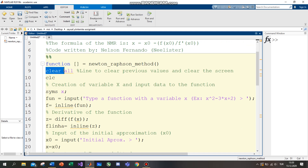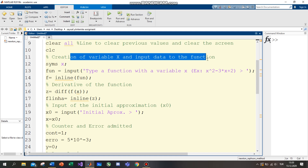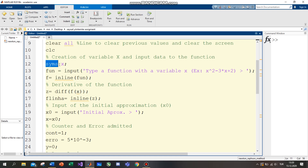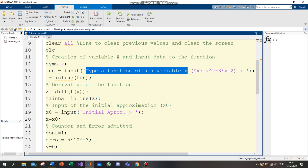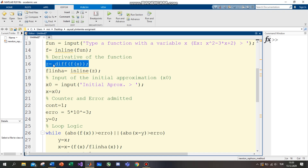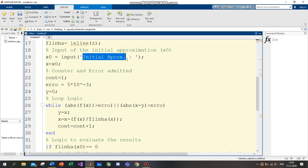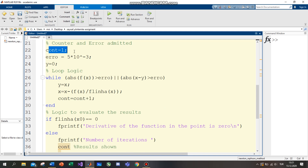First, 'clear all' means a line to clear previous values and clear the screen. The second one is the creation of variable x and input of the function. The variable x is a symbolic variable of the equation. The derivative of the function is found using 'diff', which means differential. This takes the derivative of the function you write. Then there is input for the initial approximation, and count number is set to one.